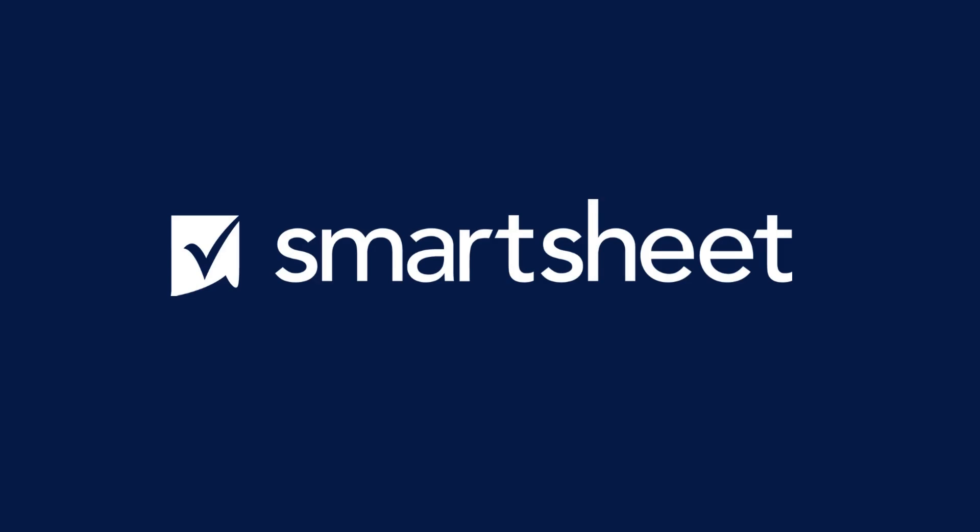Elevate your business planning process and achieve your goals faster with Smartsheet.